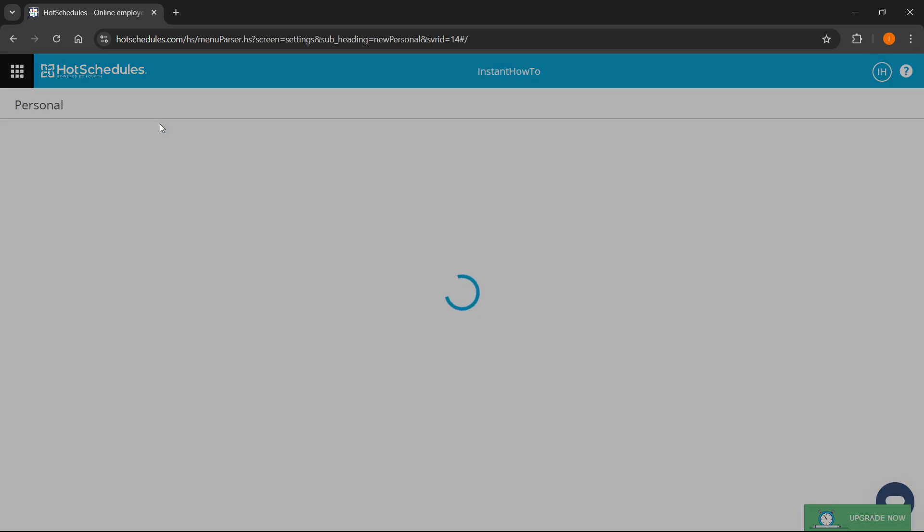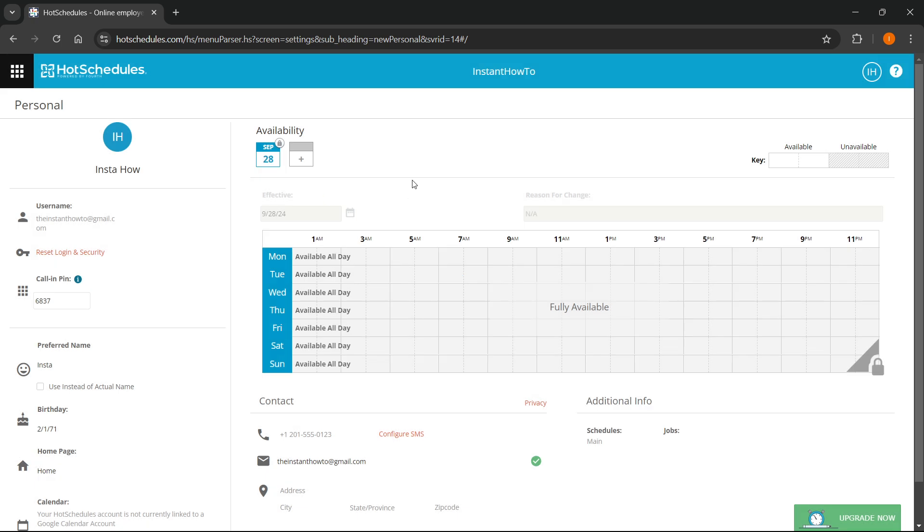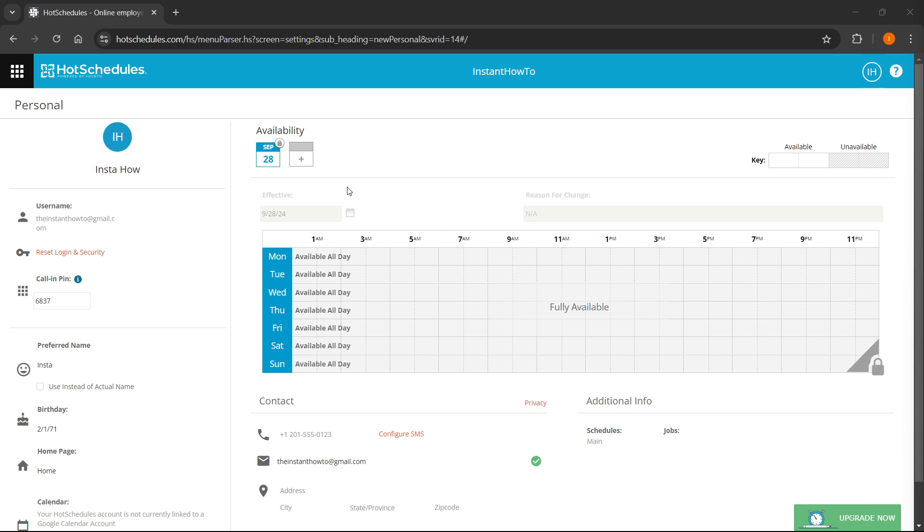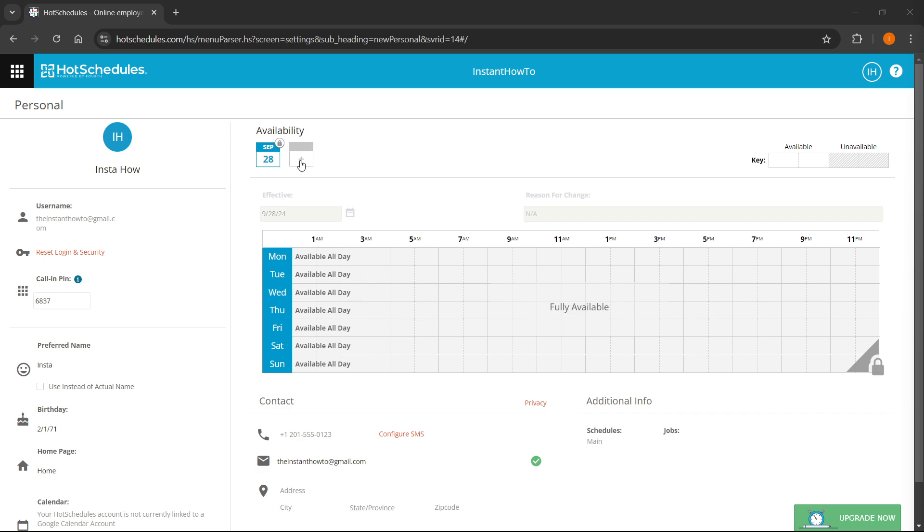When you click on Personal, this will take you directly to the page where you can set and change your availability. The first thing you want to do is click over here where there's a plus icon under Availability. Just press it and it will create a new availability.